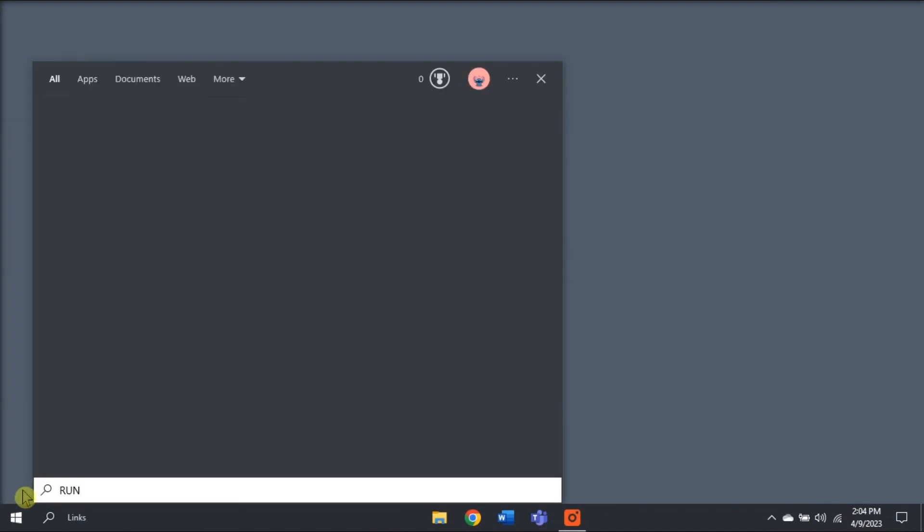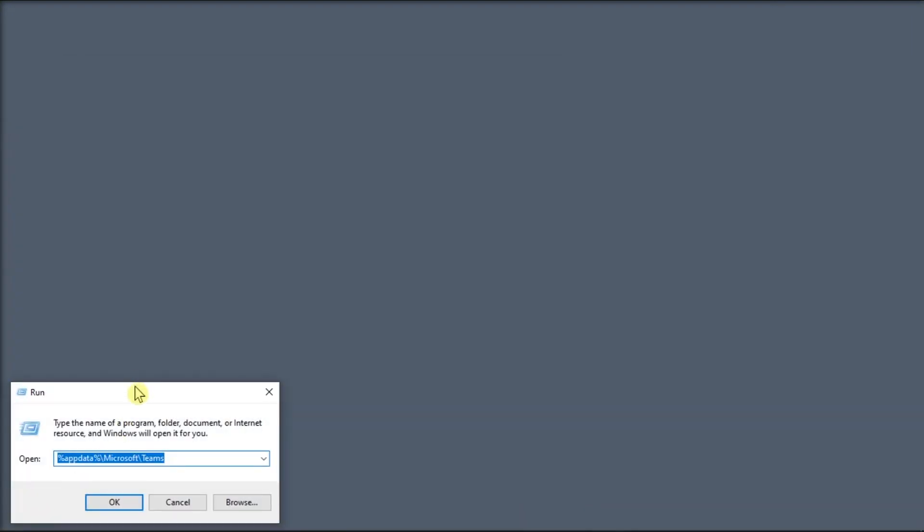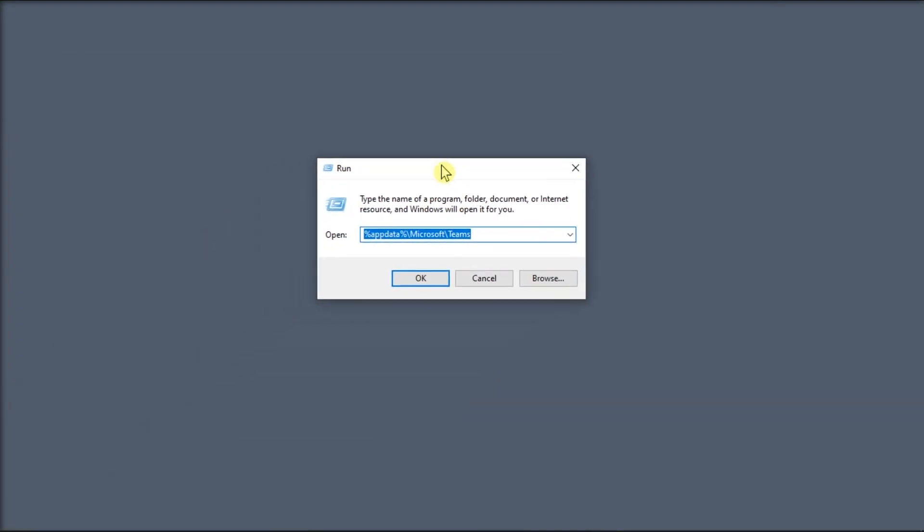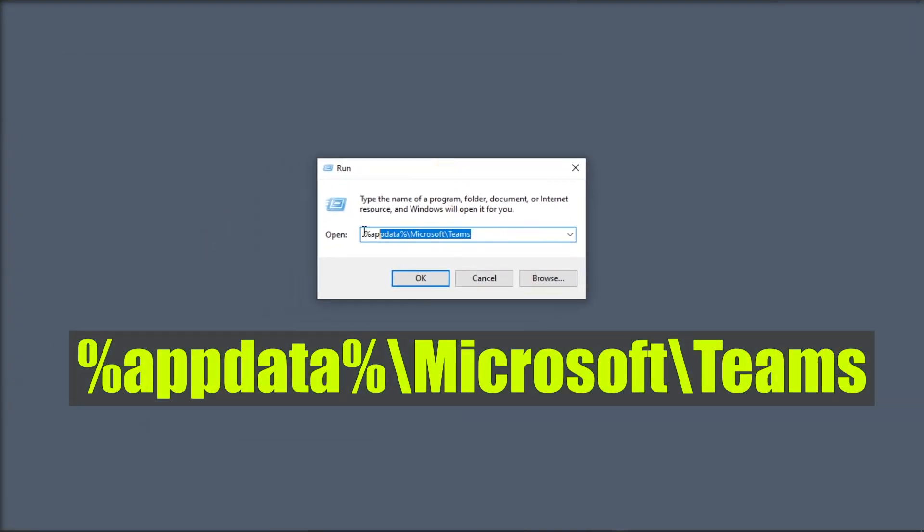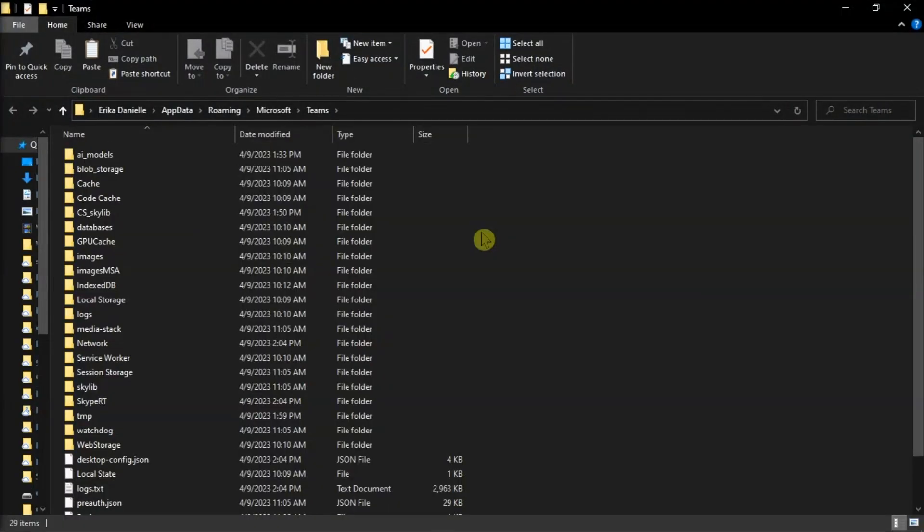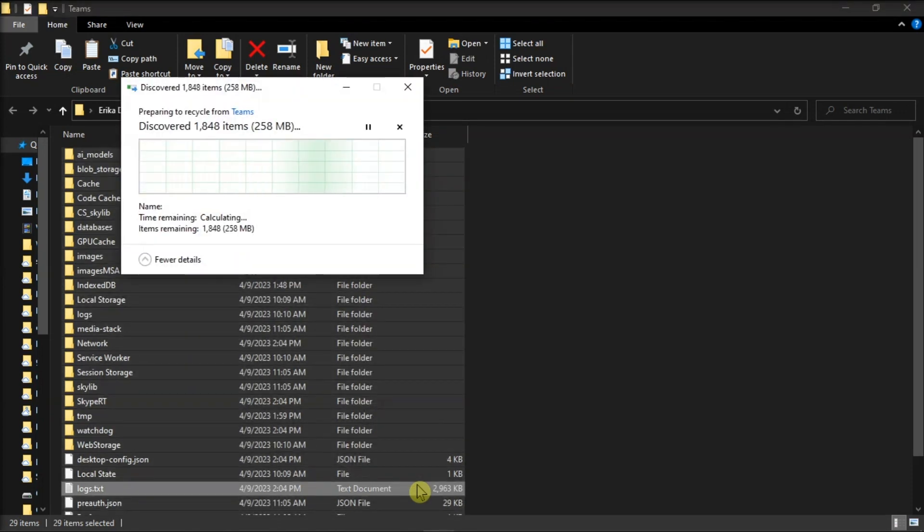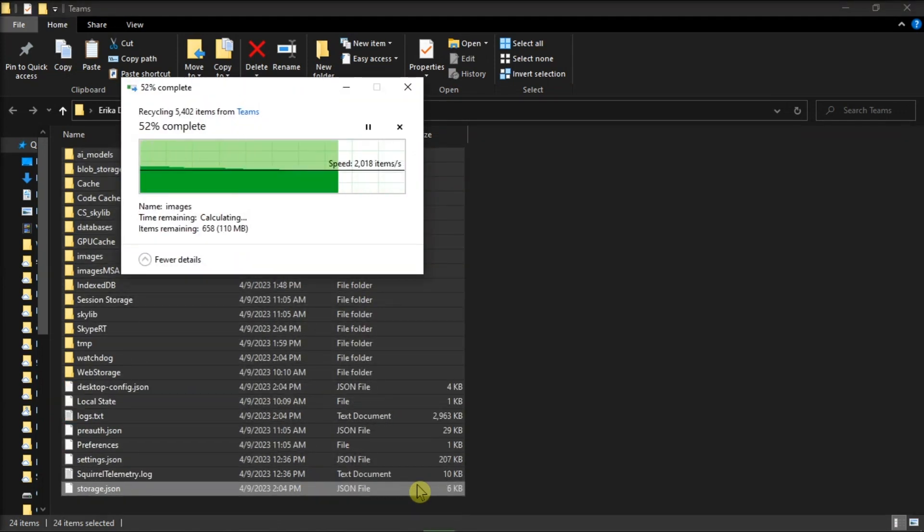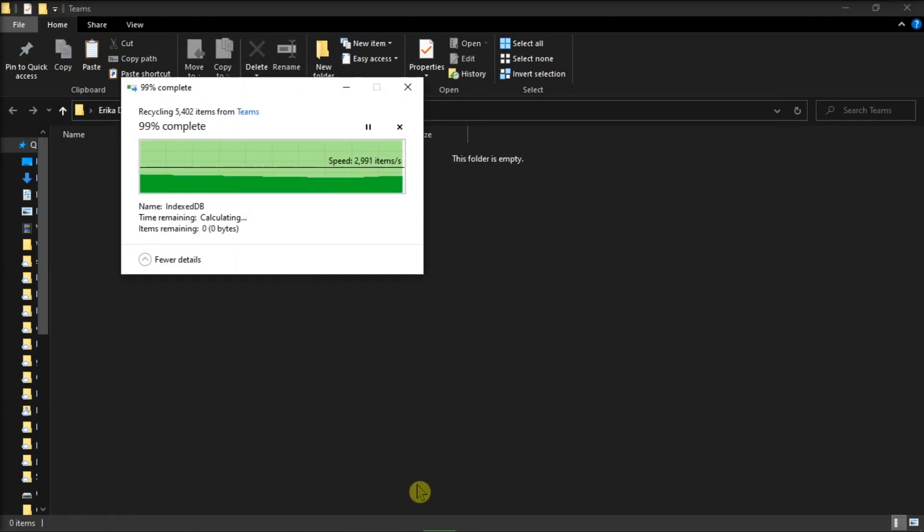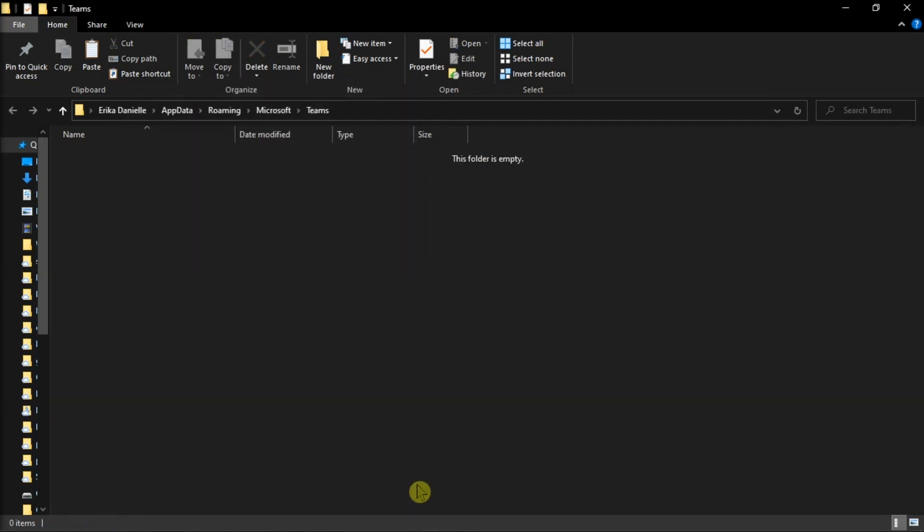Next is you have the search run on your computer, type in the following, and then press Enter. Now from the File Explorer, delete everything inside this folder, and try to run the Microsoft Teams application again.